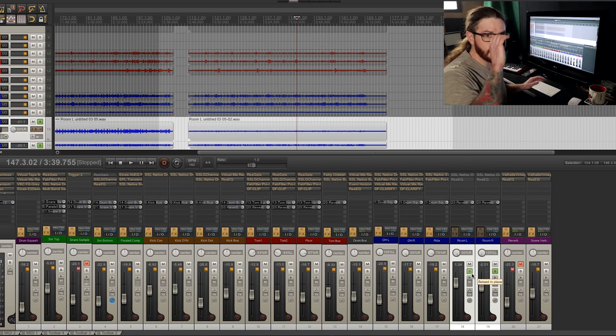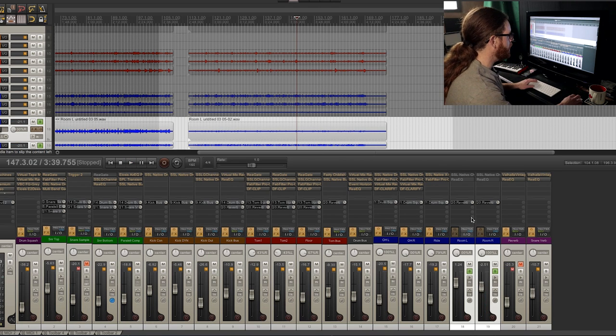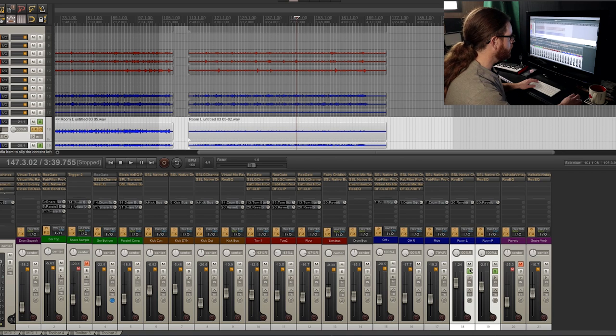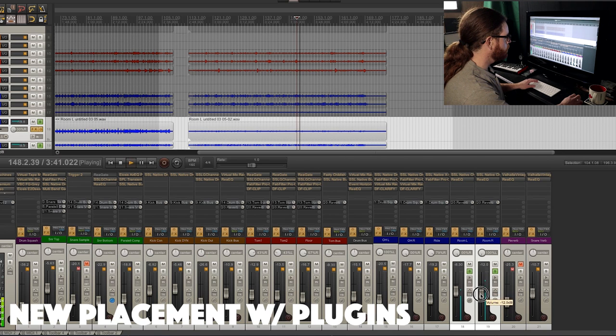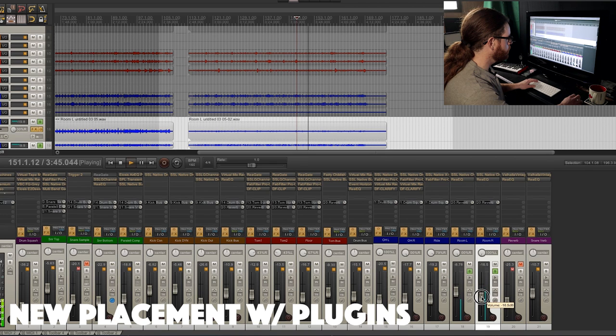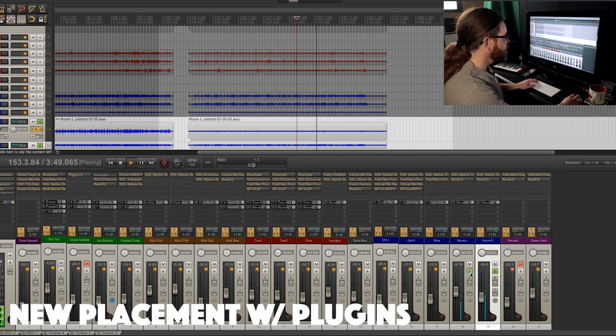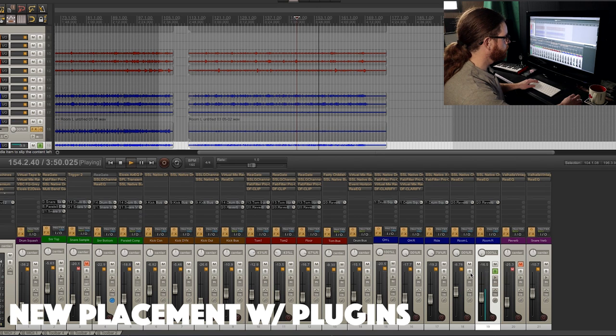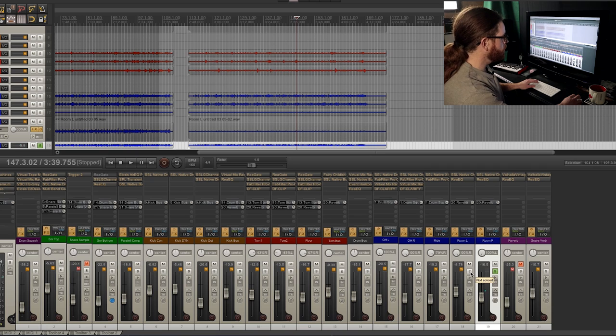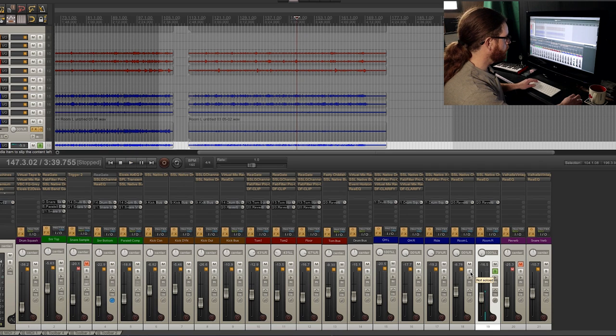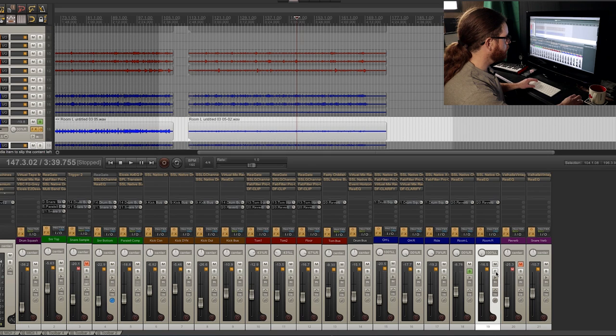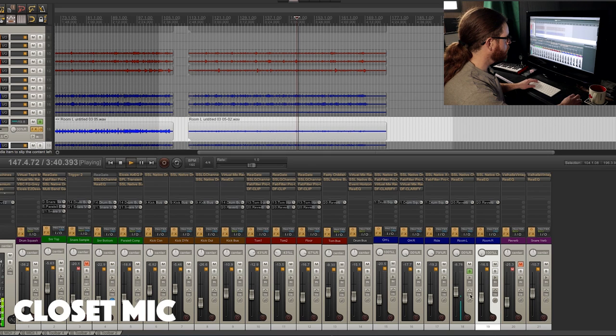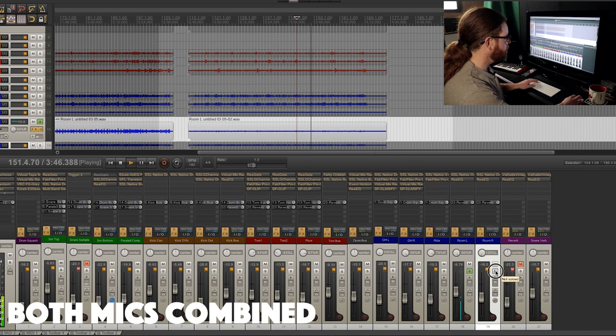Now as you can hear it's a lot wider sounding. So let's add on my plugins here to hear how that sounds. I believe that one is the hall and then this one is the closet.